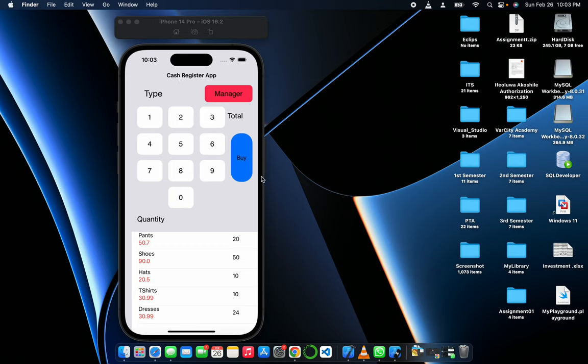This is my cash register app. Let me show you how it runs real quick.